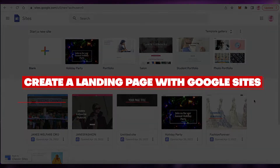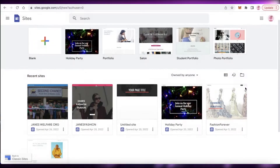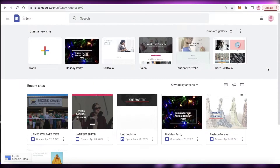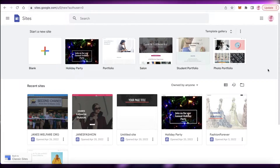How to create a landing page for free with Google Sites, step by step. Hey guys, welcome back to the YouTube channel. In this video I'm going to be showing you how you can create your own landing page for free using Google Sites. So let's get into it.